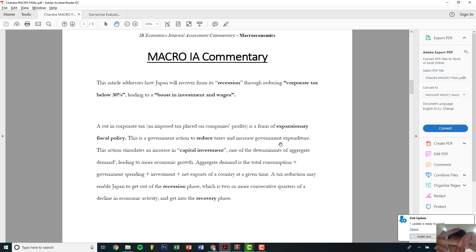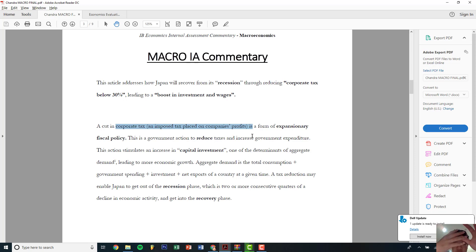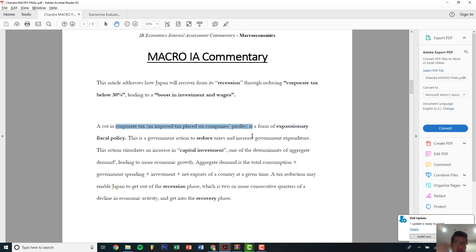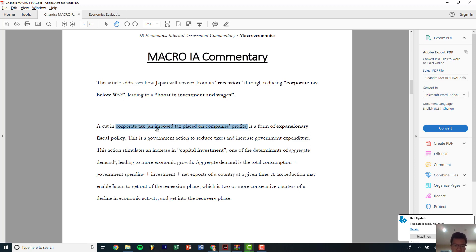Aggregate demand is total consumption: C plus G plus I plus X minus M. I defined four things there — a bit too much, but technically corporate tax itself isn't a standalone definition. The tax reduction may enable Japan to get out of the recession phase, which is two or more consecutive quarters of decline in the economy, and get into the recovery phase. So technically that's around three and a half definitions, which is okay.